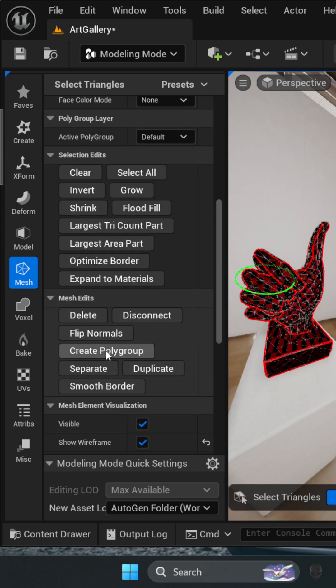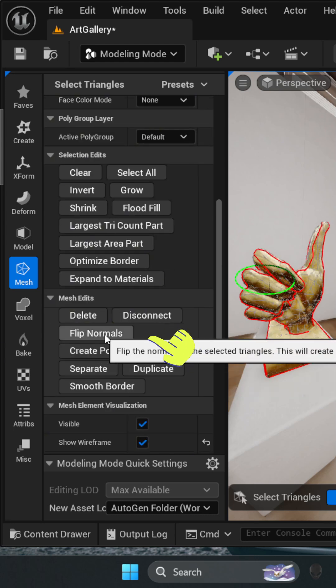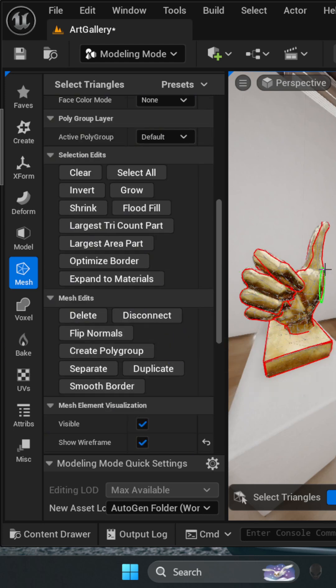Next, scroll down to Flip Normals. And as soon as you click Flip Normals, you can see your mesh updating immediately.